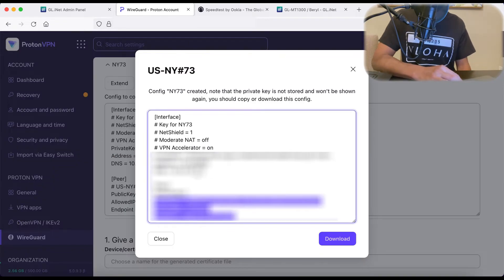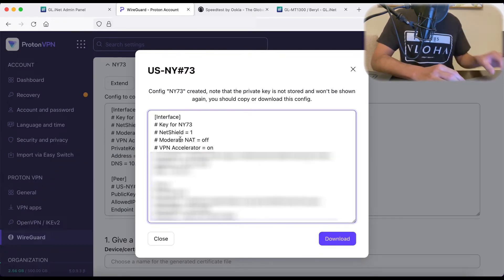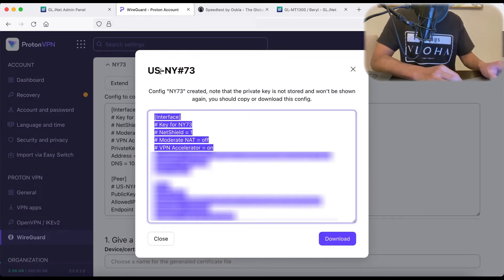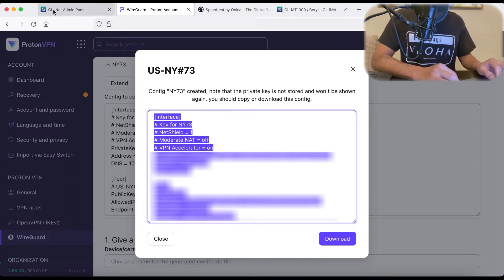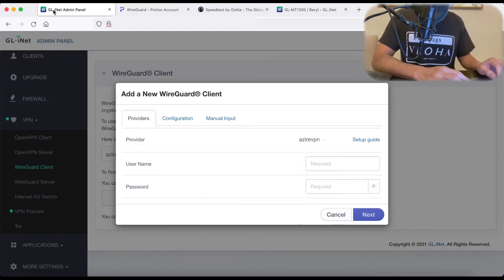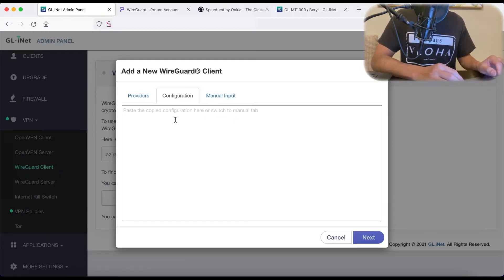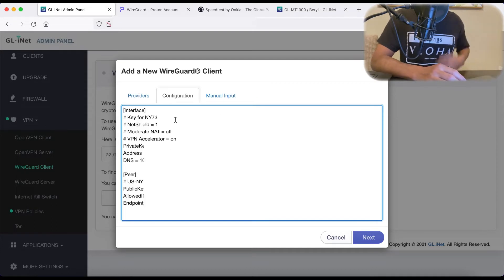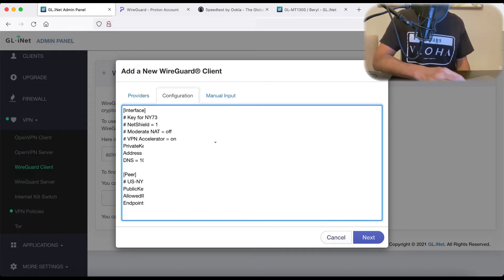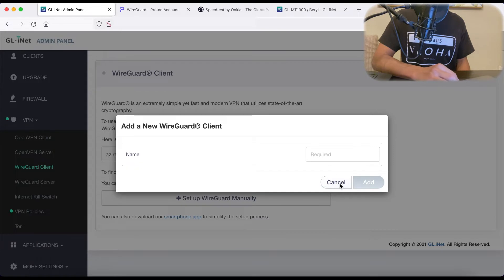And here it creates a configuration file. So all you need to do is select all of the text in this configuration file, copy it, go back to your admin panel of your router. On this page, we're going to hit configuration, and we're going to paste in that configuration file.